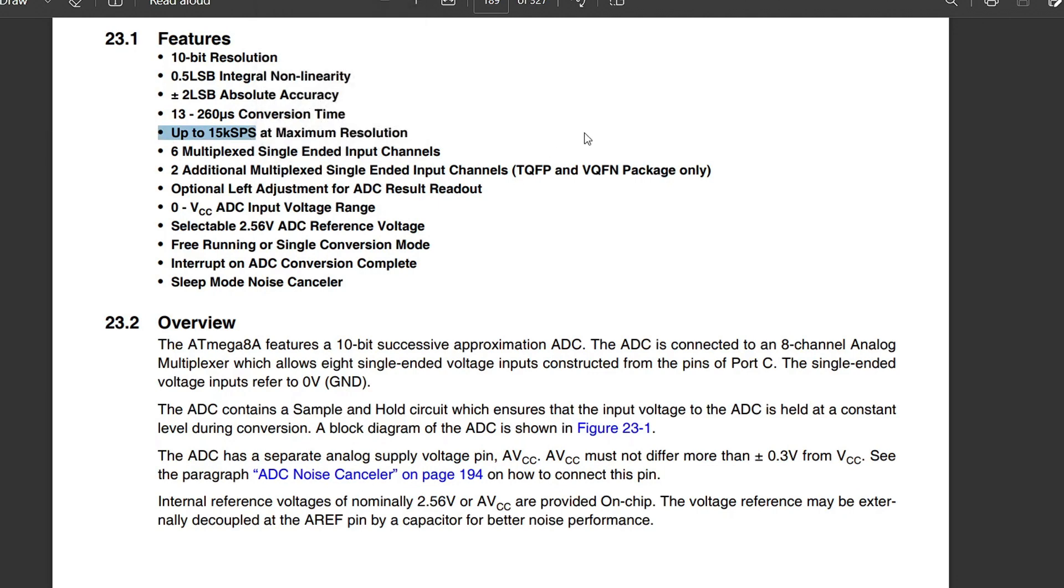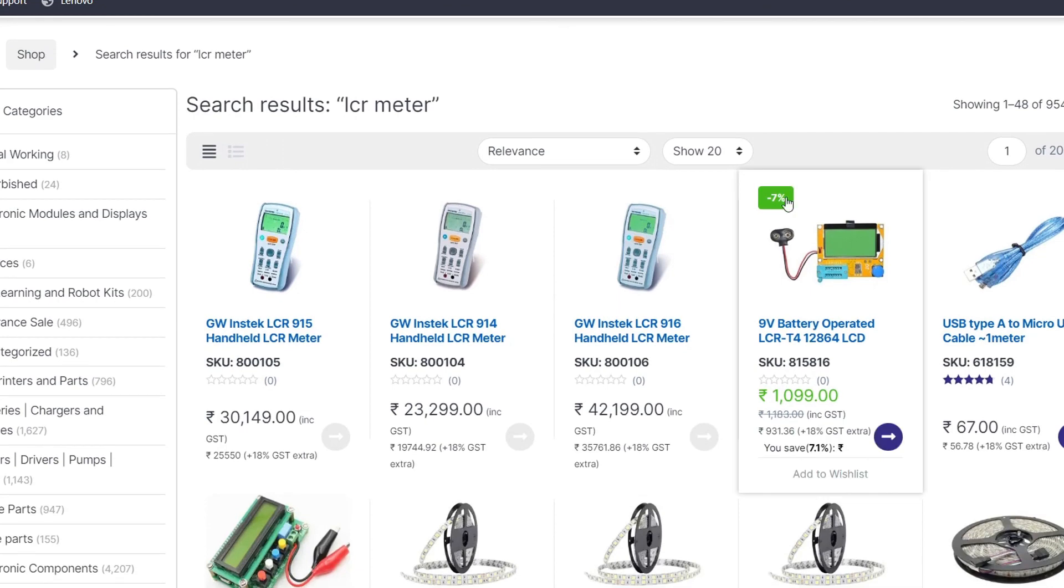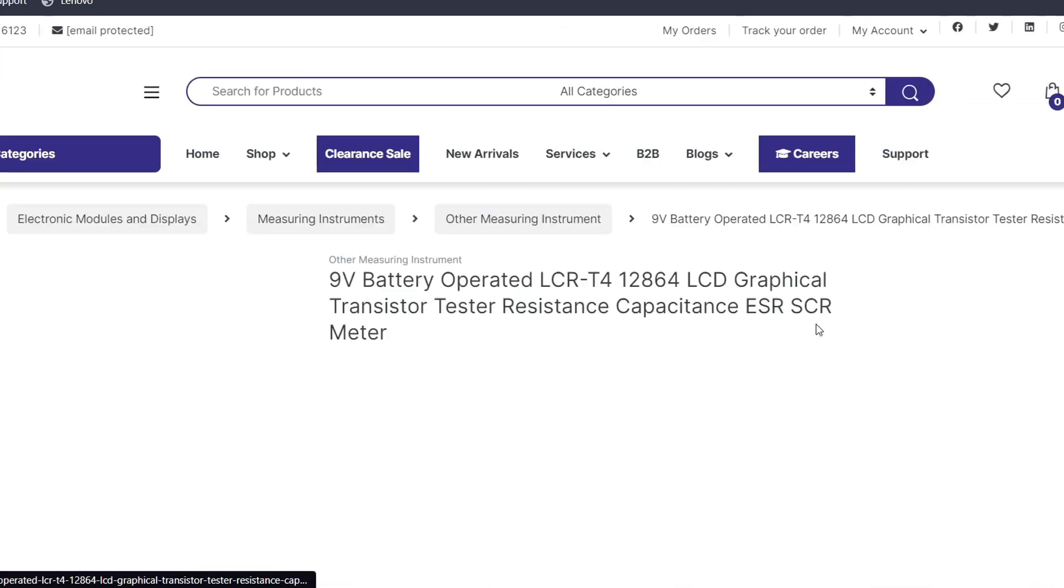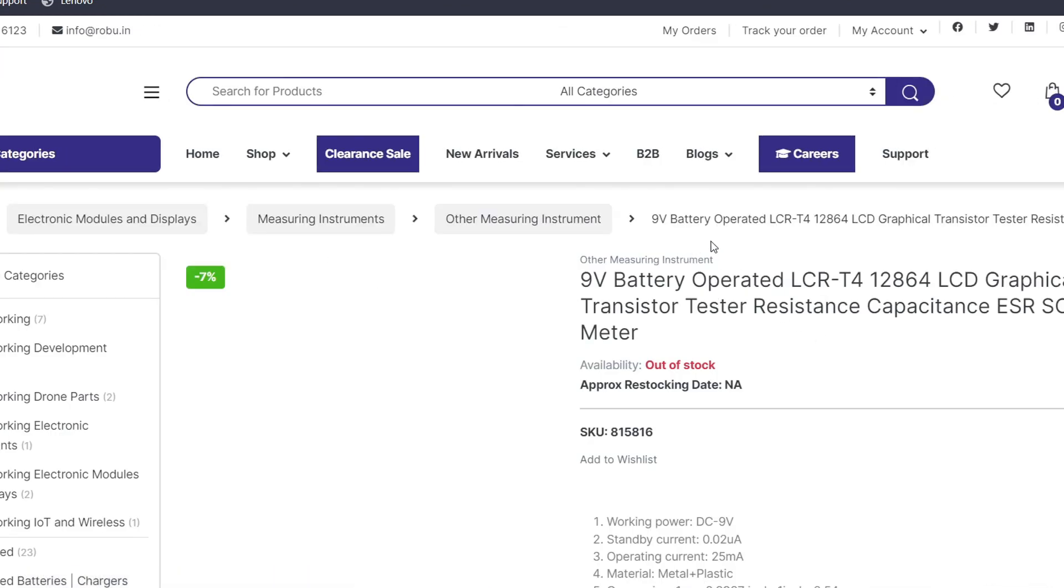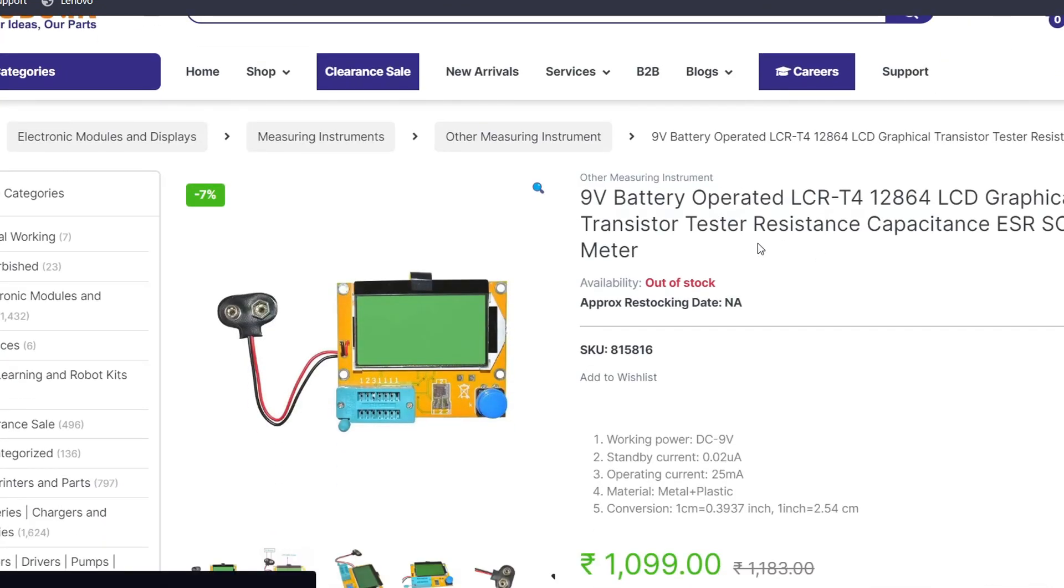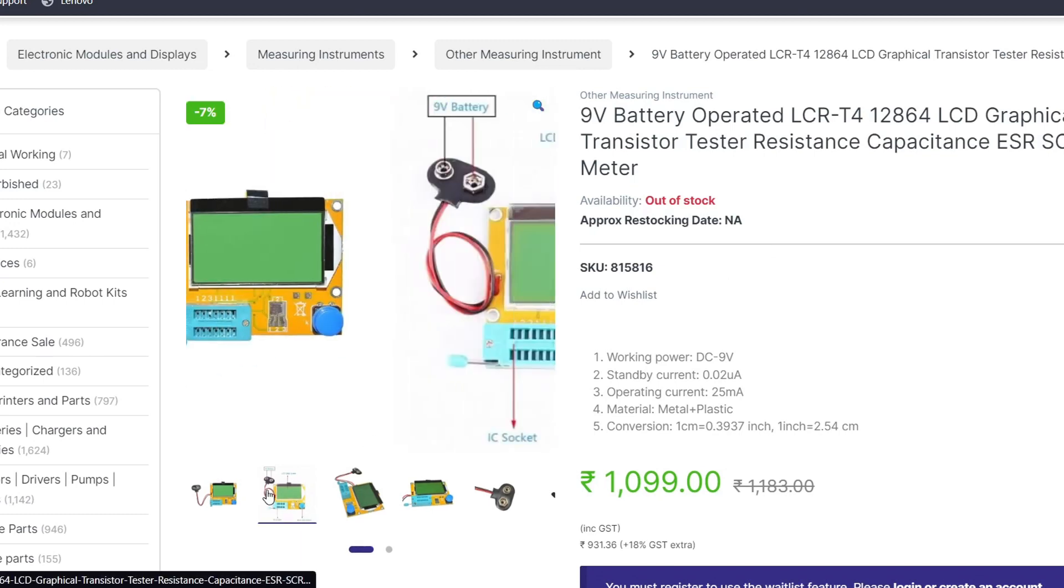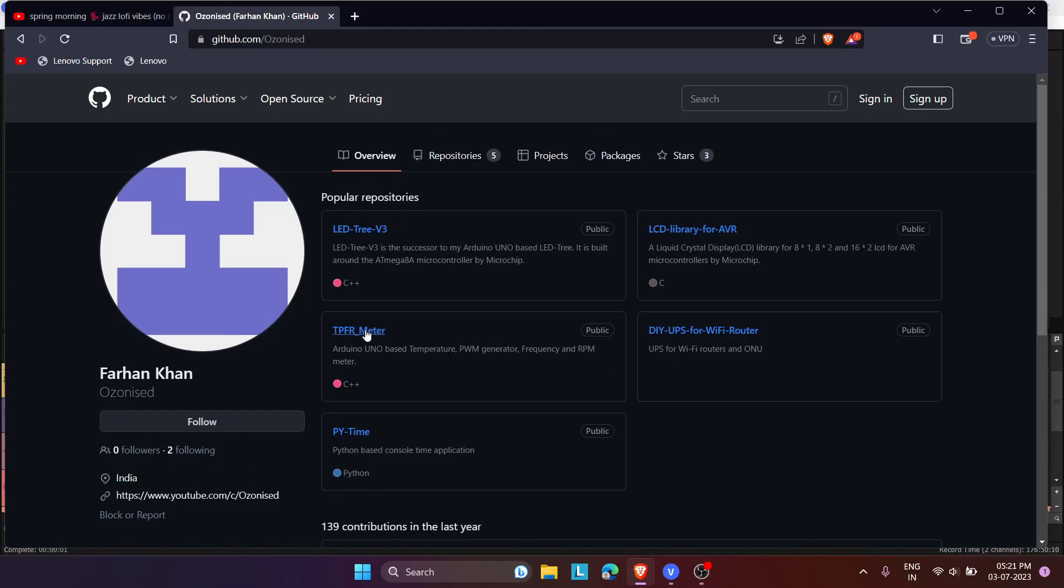Plus, I did not want to overcomplicate things, and coupled with the fact that there already are cheap alternatives that can do so with ease, I simply dropped this idea and instead went on creating something different to fit my other needs. This is how I started the TPFR meter project.